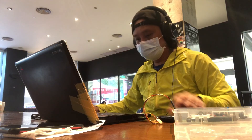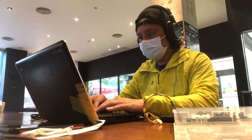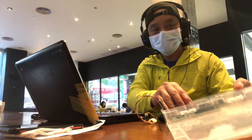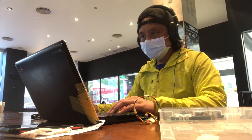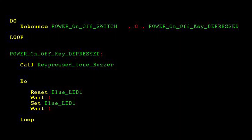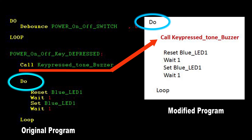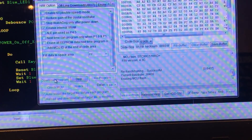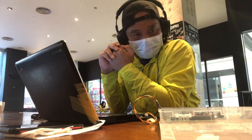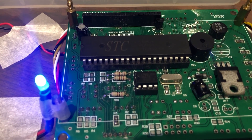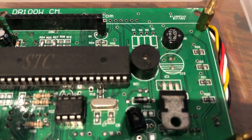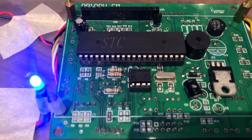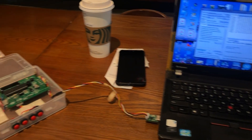What else can we do? It is also possible to modify the PDL so the buzzer beeps every time the LED blinks — and it's easy to do in the program. Just move the CALL KEY PRESS TONE BUZZER inside the DO loop instruction. Save the program as Program 8.1 — Switch Buzzer LED Real Hardware, Beep Every Second — then compile and download. The LED turns on and the buzzer beeps every time the LED lights. When the LED is off, there is no beep — exactly as intended.